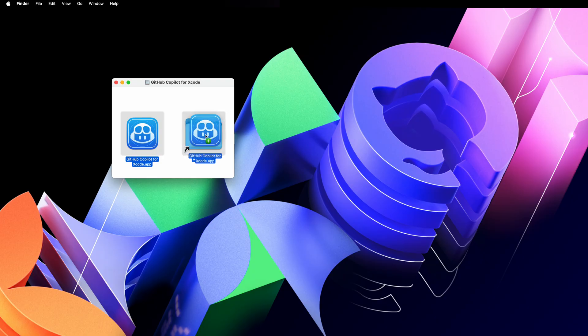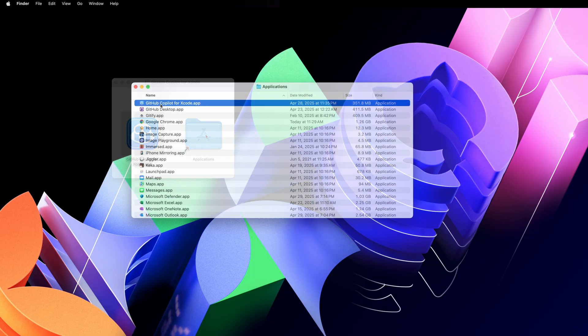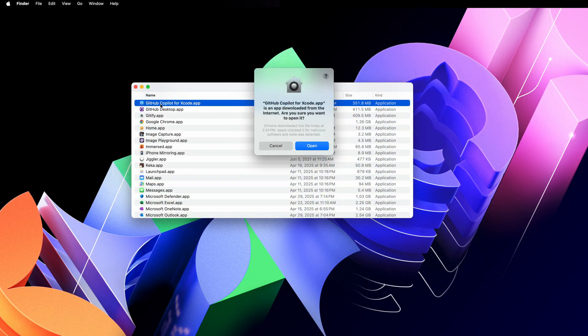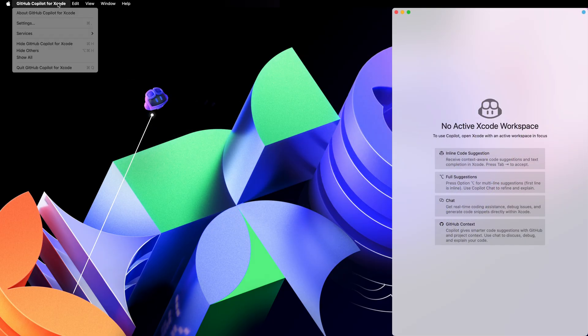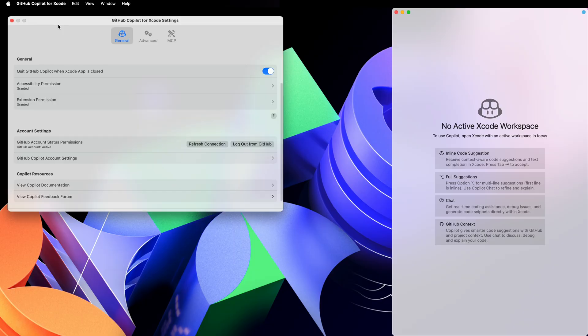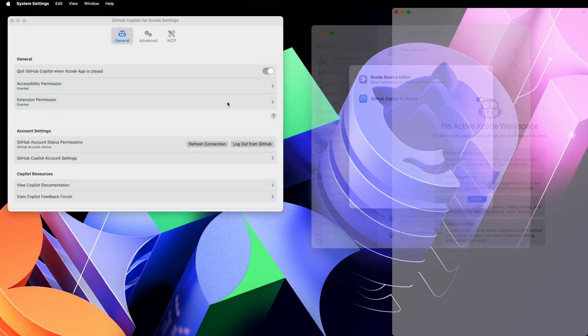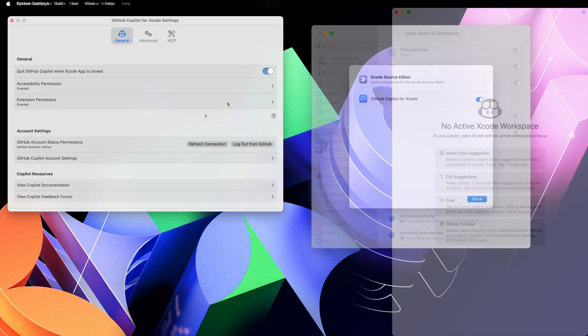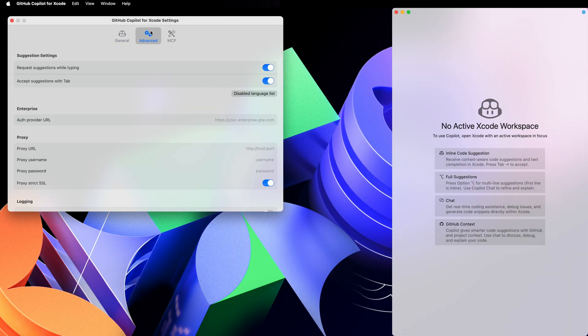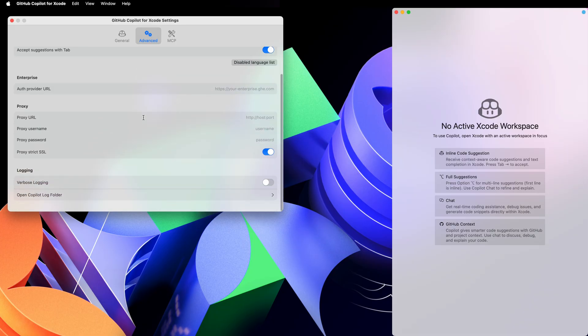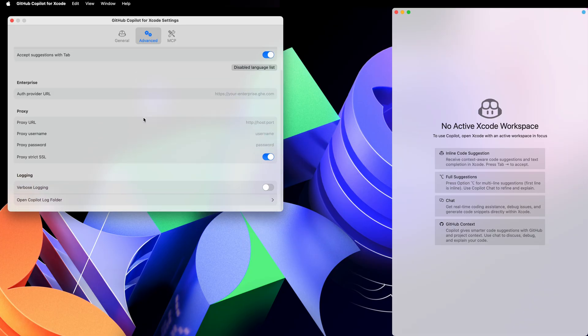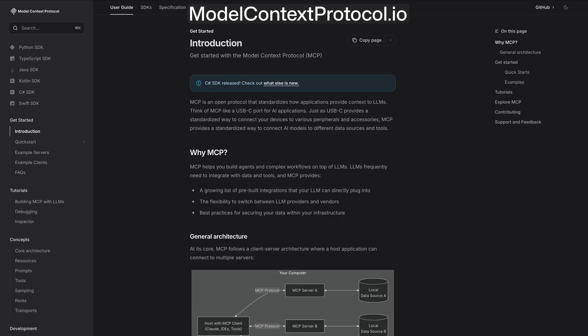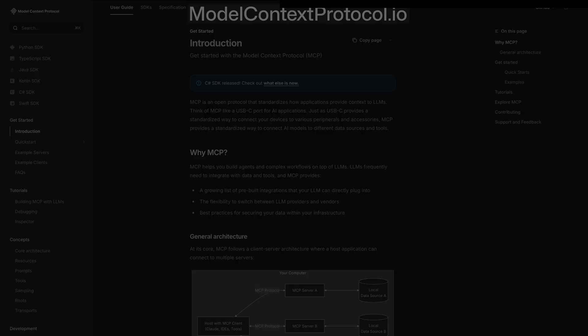The first time you open Copilot, it will ask for system permissions needed to connect to Xcode. You can always update these permissions via the settings panel, along with other options like code suggestions or connecting to an enterprise URL. You can also configure MCP. Learn more about that at model context protocol.io.